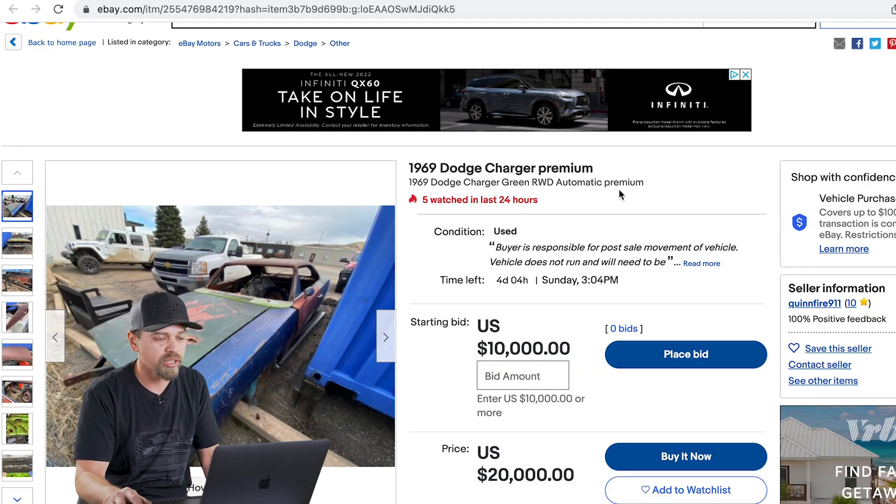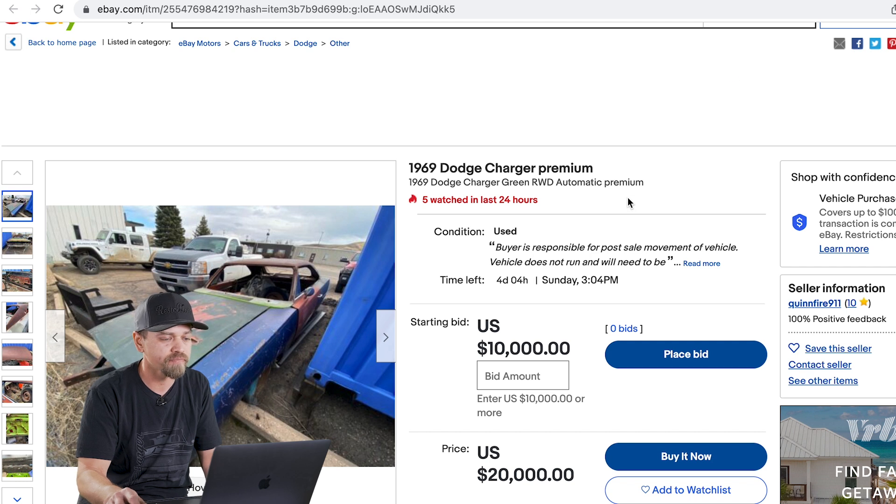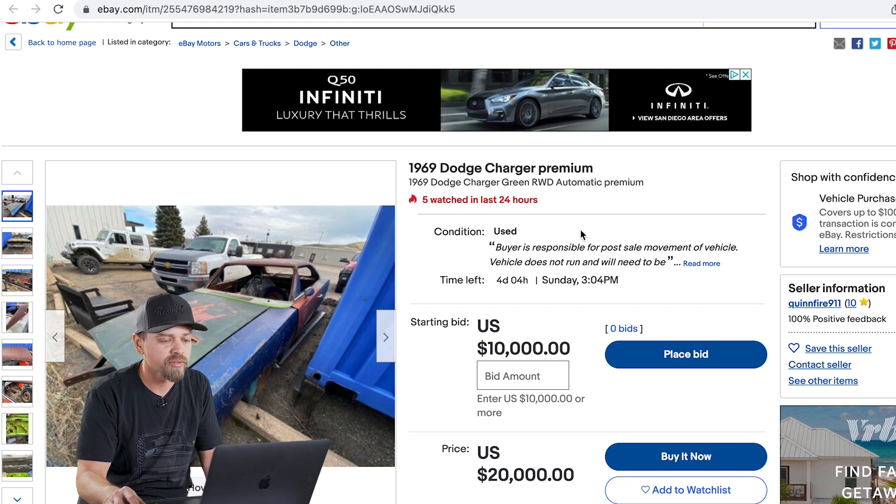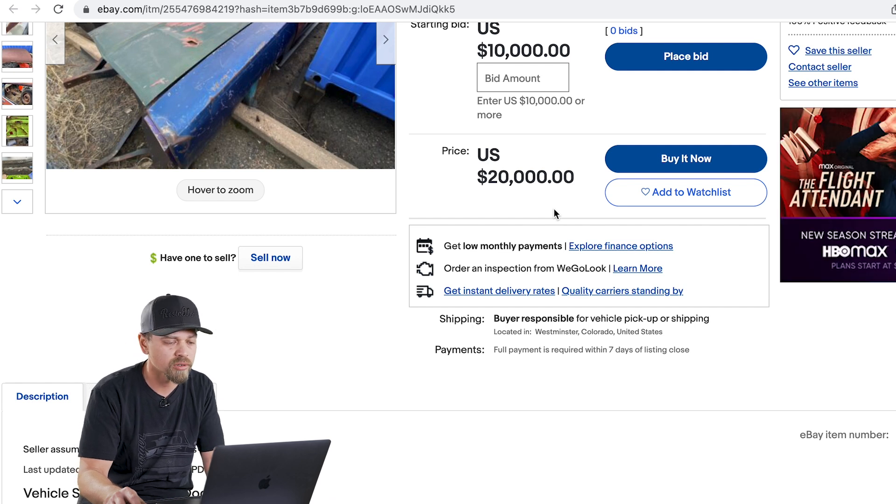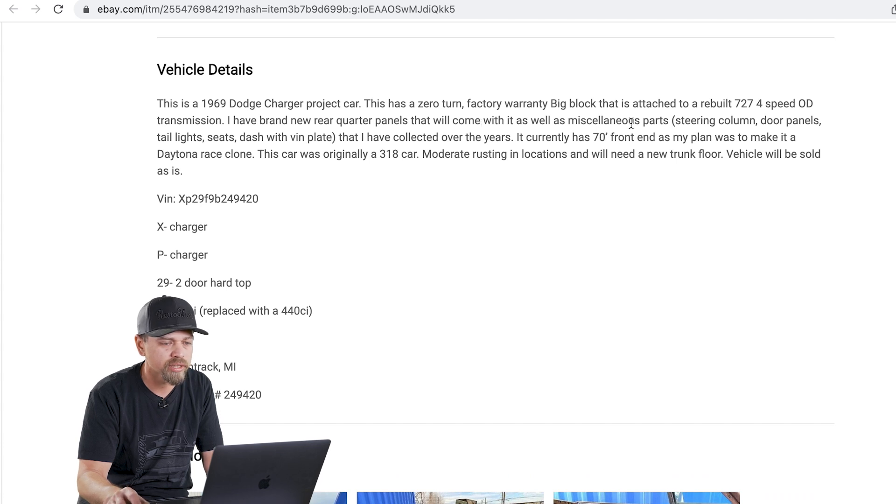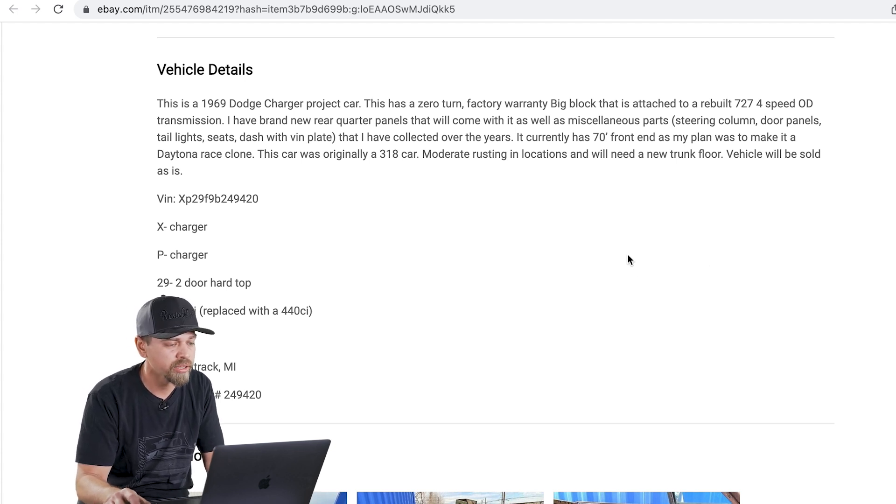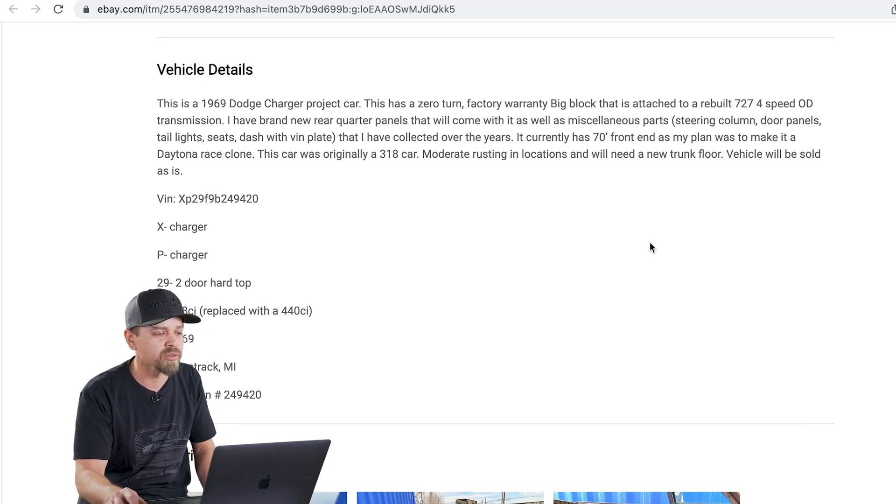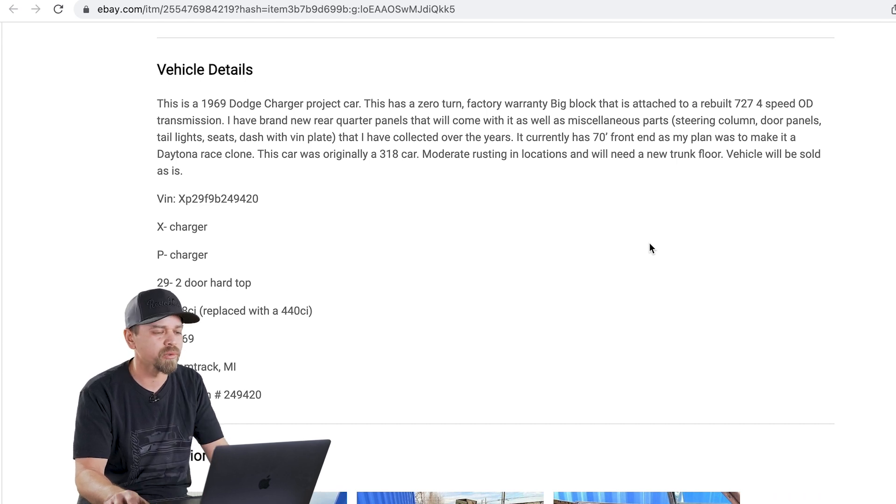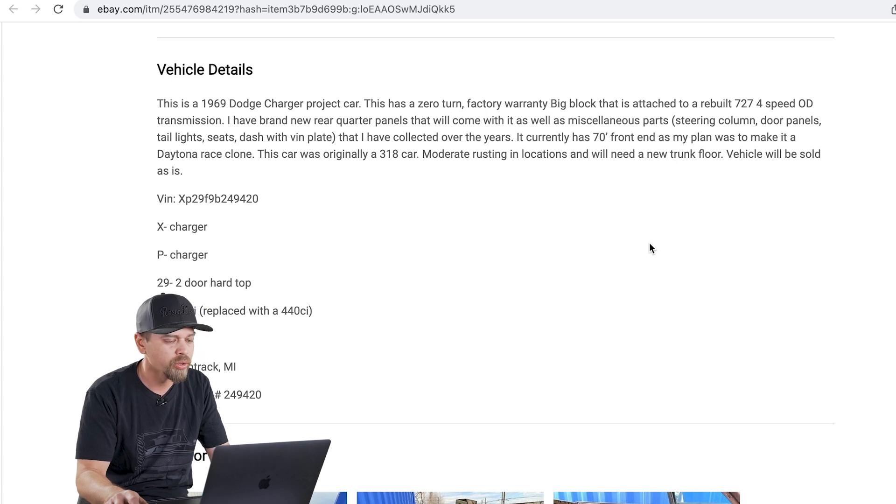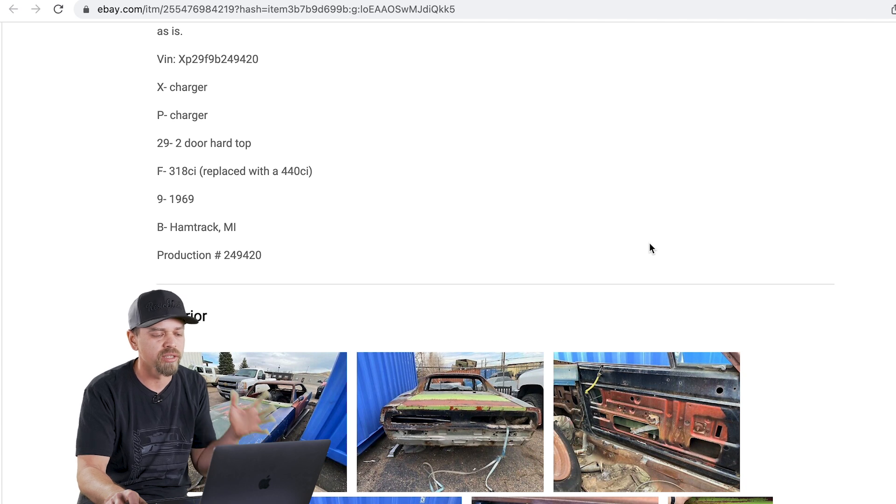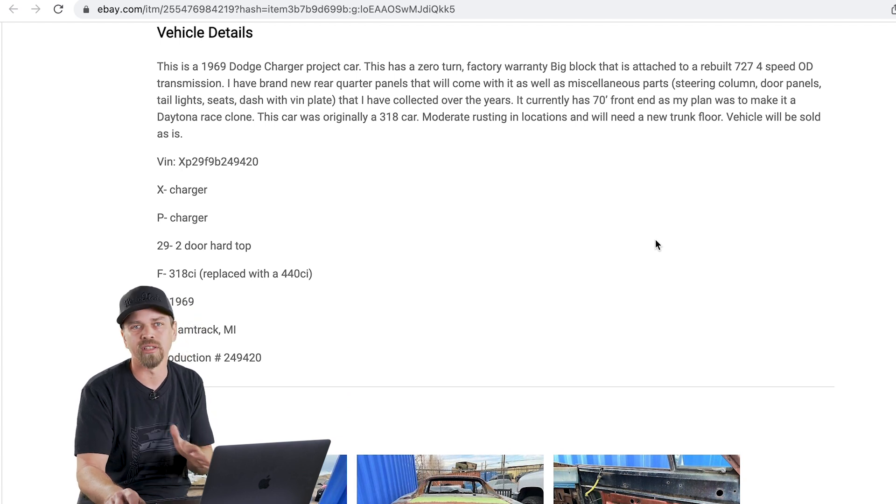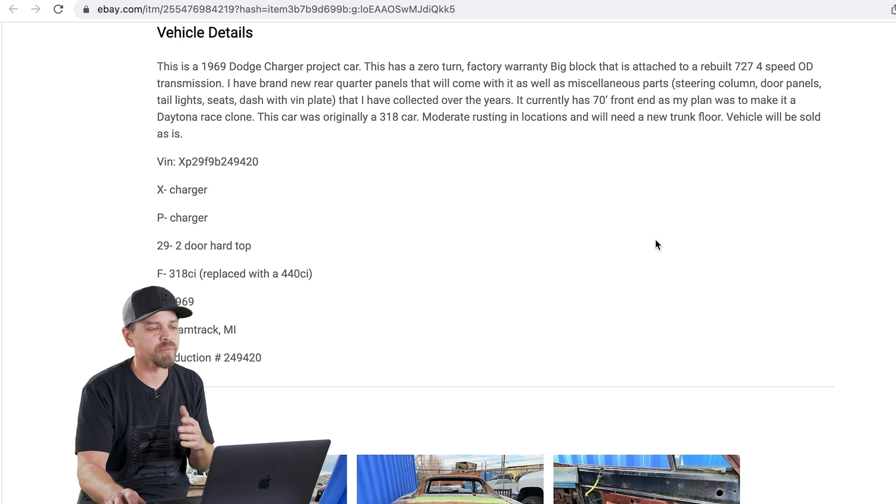We're on eBay. This is going to be our last one. There's four days left in this auction. 69 Charger premium. So it's a green rear wheel drive automatic. There is a buy it now price of $20,000 on this. This is in Westminster, Colorado. 69 Charger project. This has a zero turn factory warranty big block that is attached to rebuilt 727. So it sounds like all the drivetrain is brand new, ready to go in this car. I have brand new rear quarter panels that will come with it. Tail light seats I've collected over the years. It currently has a 70 front end as my plan was to make a Daytona race clone.